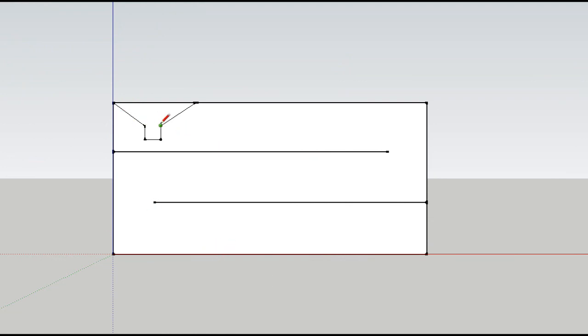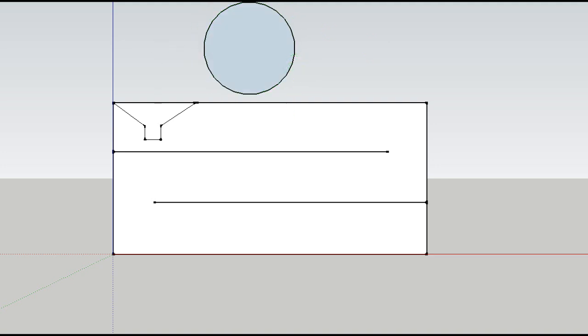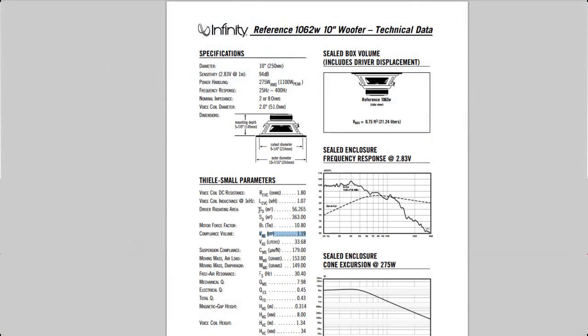If you take your classic transmission line, then according to rule number one, the line area should equal or exceed slightly the cone area of the driver used. The first thing you have to do is figure out the cone area of your driver. That's the part of the driver that actually radiates, that actually moves back and forth. I was lucky enough to actually have that on my technical data sheet.